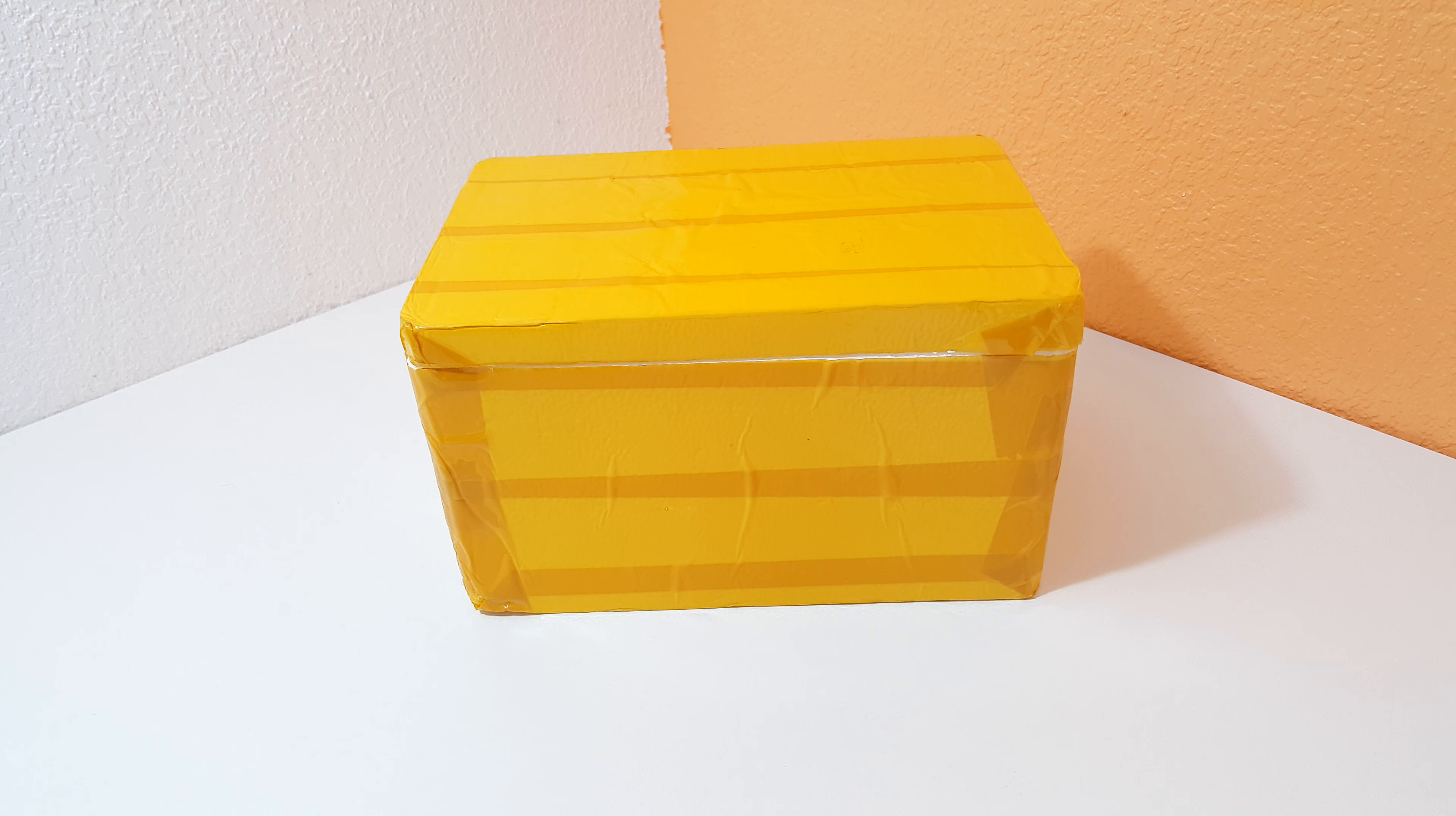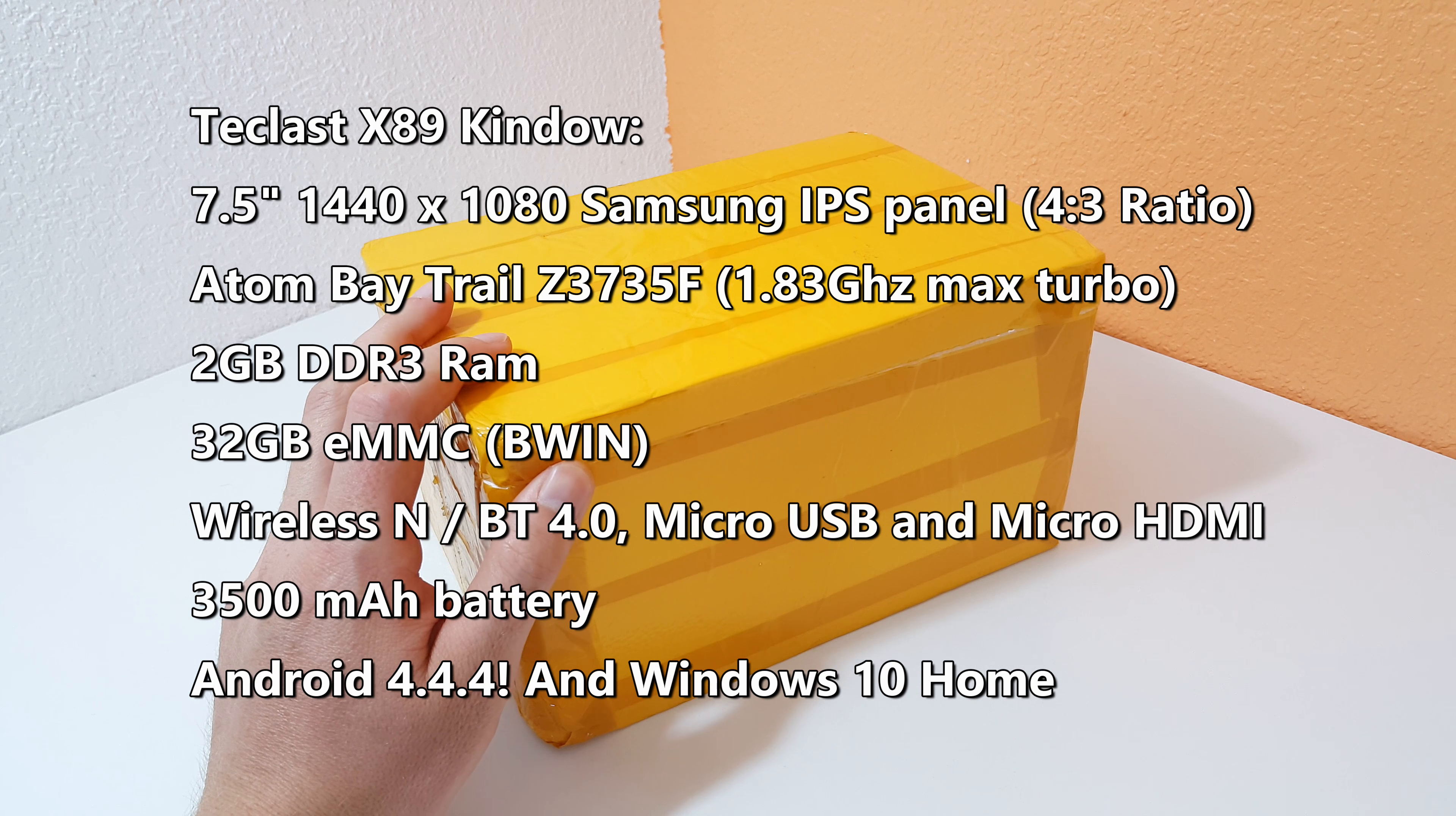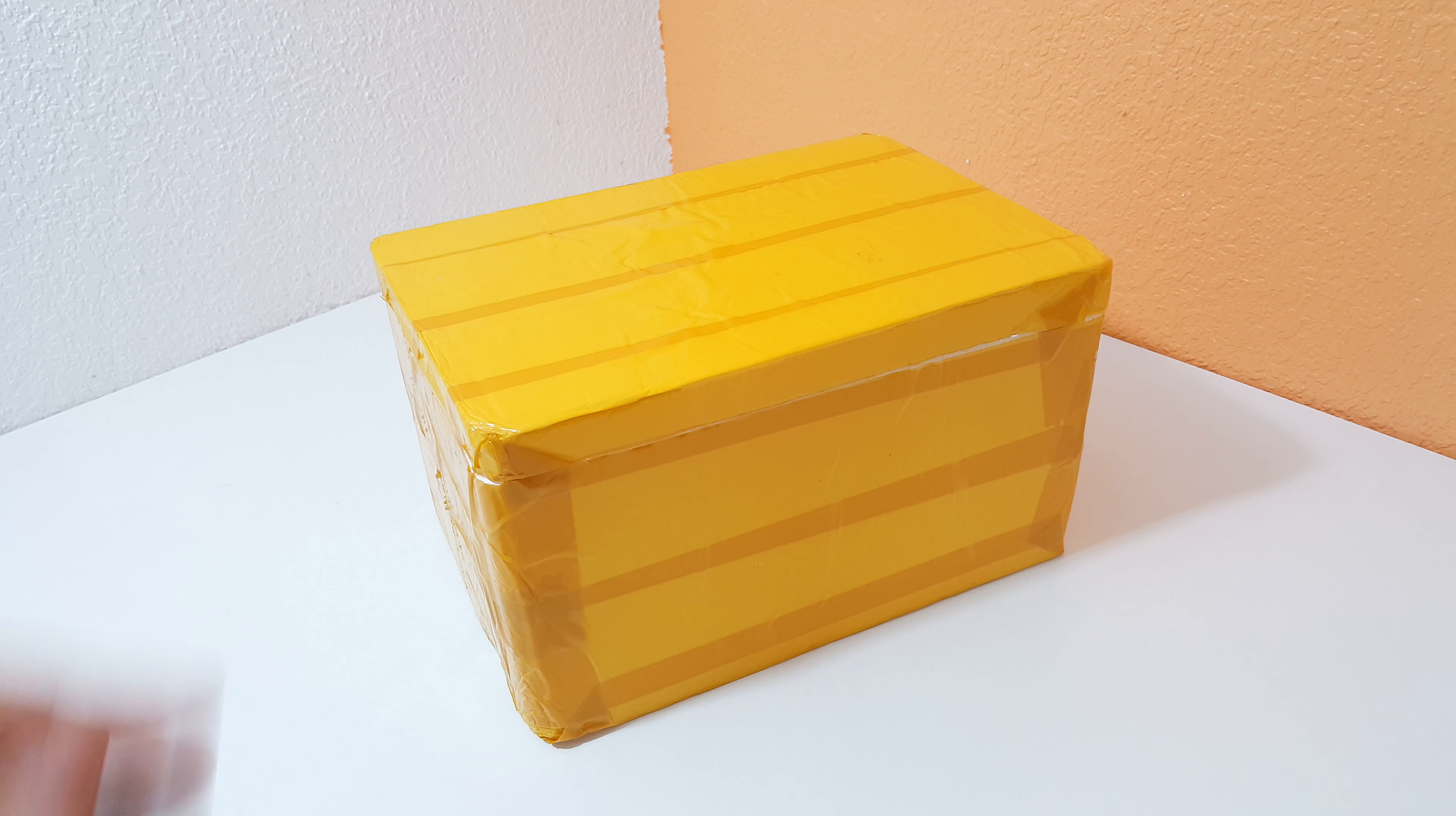So here's Teclast's new tablet, the X89 Kindow. I think that's a bit of a play on the word Kindle because they advertise this as a dual boot e-book reader. It's got a 7.5 inch Samsung screen with a very odd resolution because it's a 4 by 3 display, 1440 by 1080, with 2 gigabytes of RAM, 32 gigabyte eMMC, and it's powered by last year's Atom Bay Trail Z3735F. That one can turbo up to 1.83. It's interesting they didn't go with the Cherry Trail, maybe they're using up old stock.